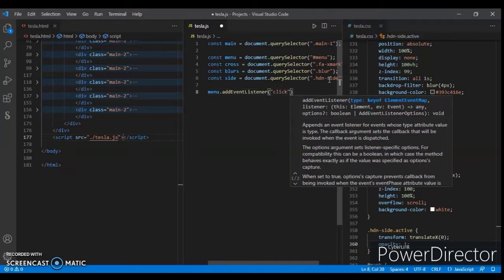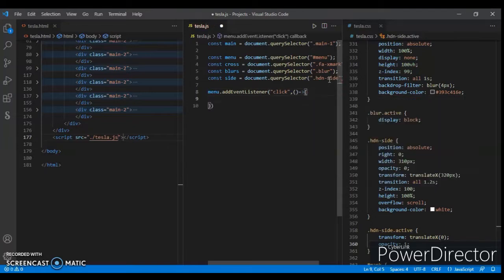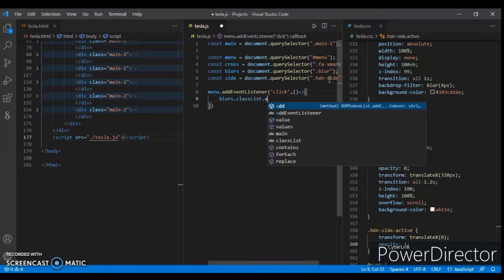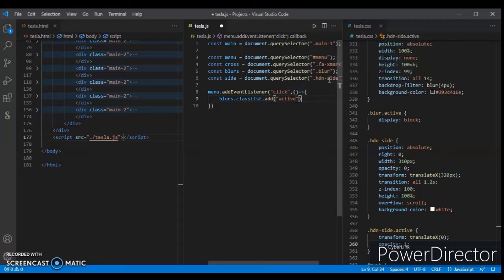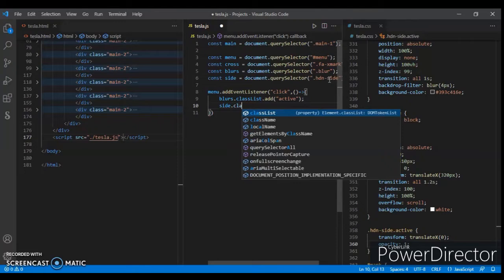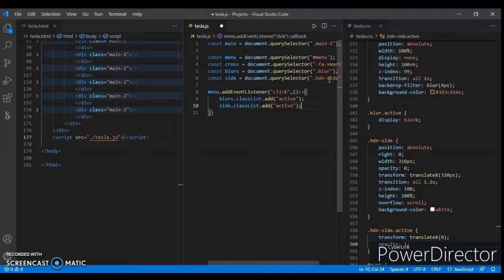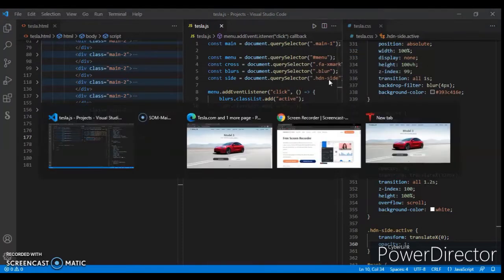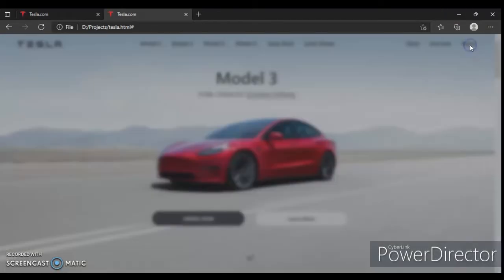Now start writing the event listener code. When we click on menu, a function will run — this is our arrow function. Write: blurs dot classList dot add active. When we click on menu, the blur gets the class added, and the side gets classList dot add active. Save this.